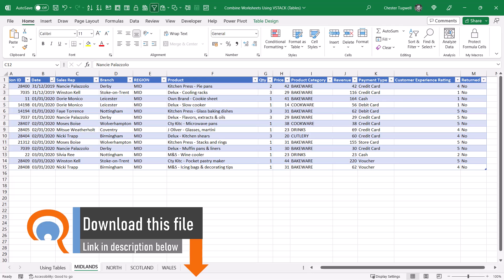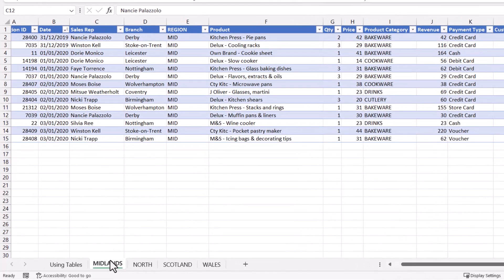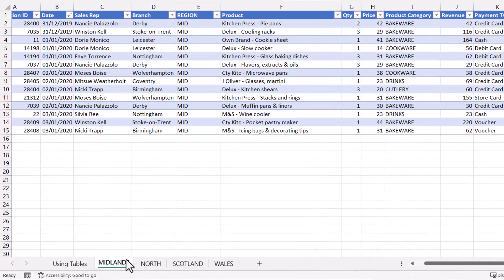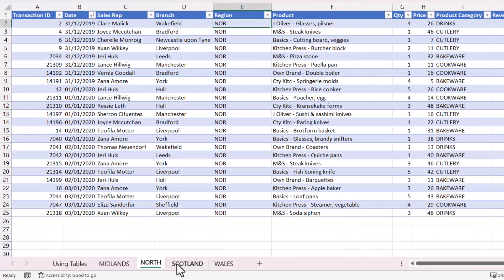We have four sheets in our workbook. Each sheet displays transactions for a particular region.